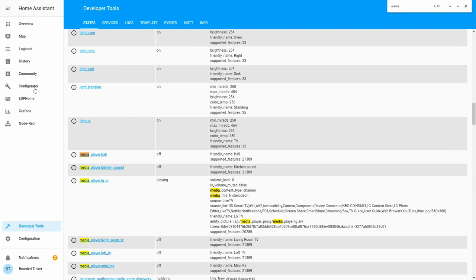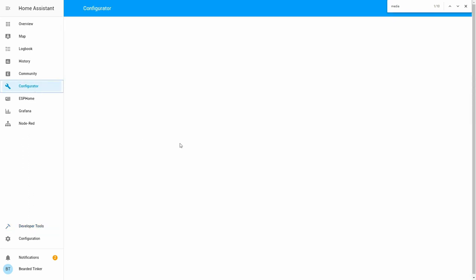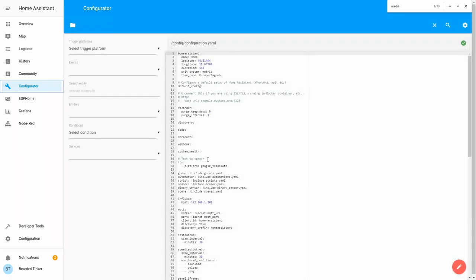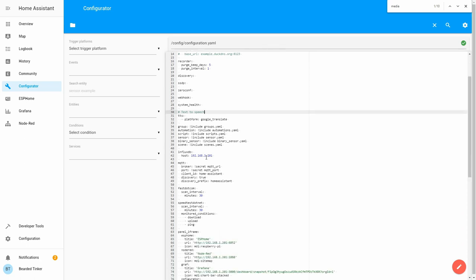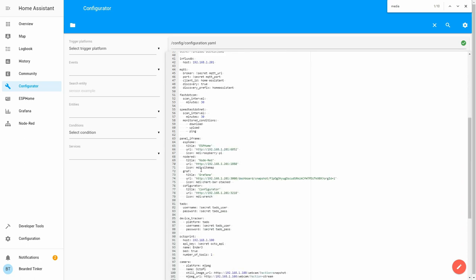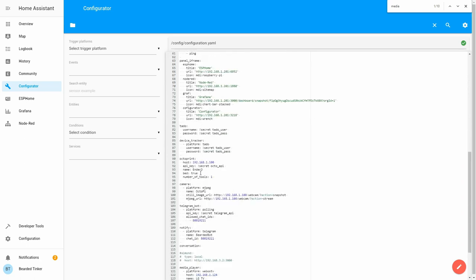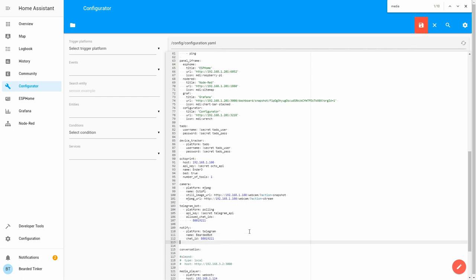So for that, let's go back to configurator. And let's see if we already have notify configured or not. Yes, we do. Let's add a new configuration.